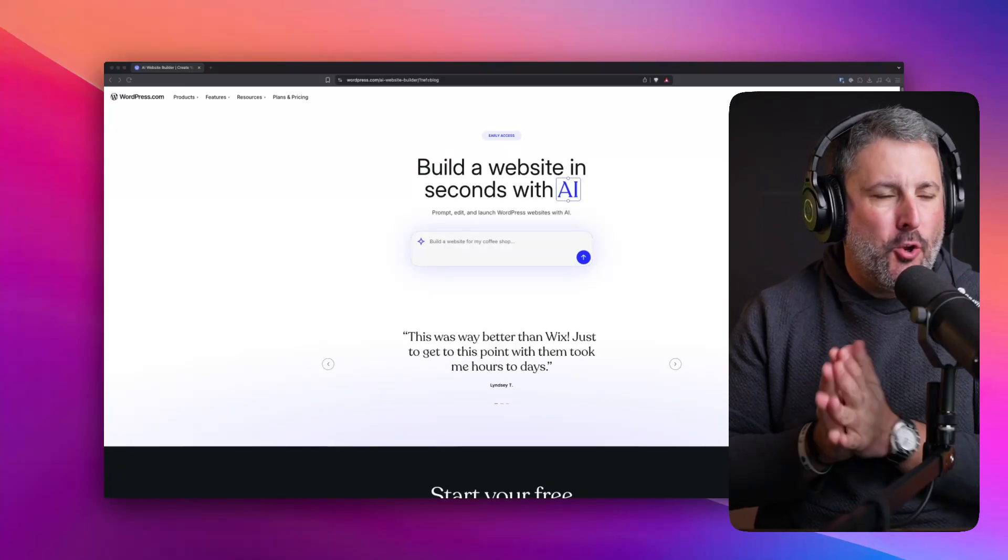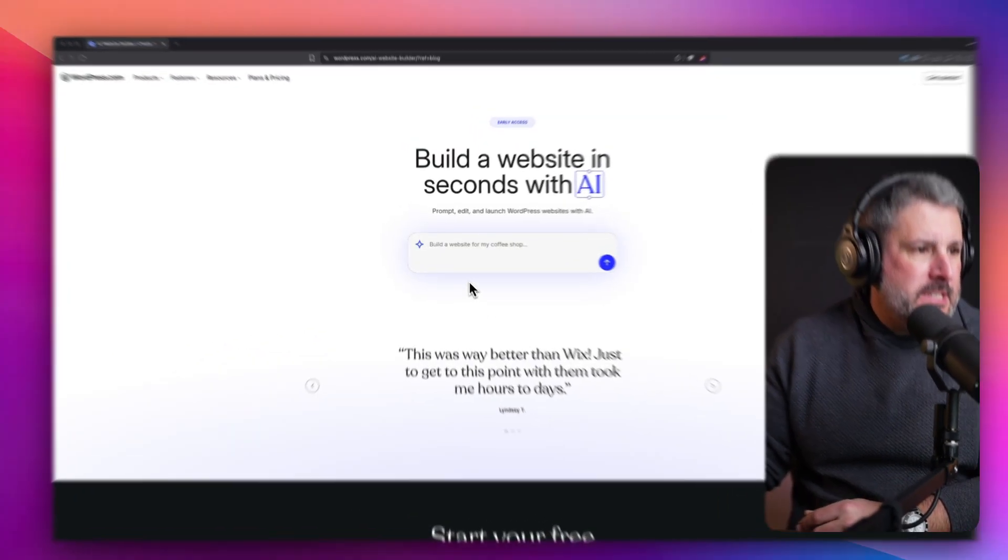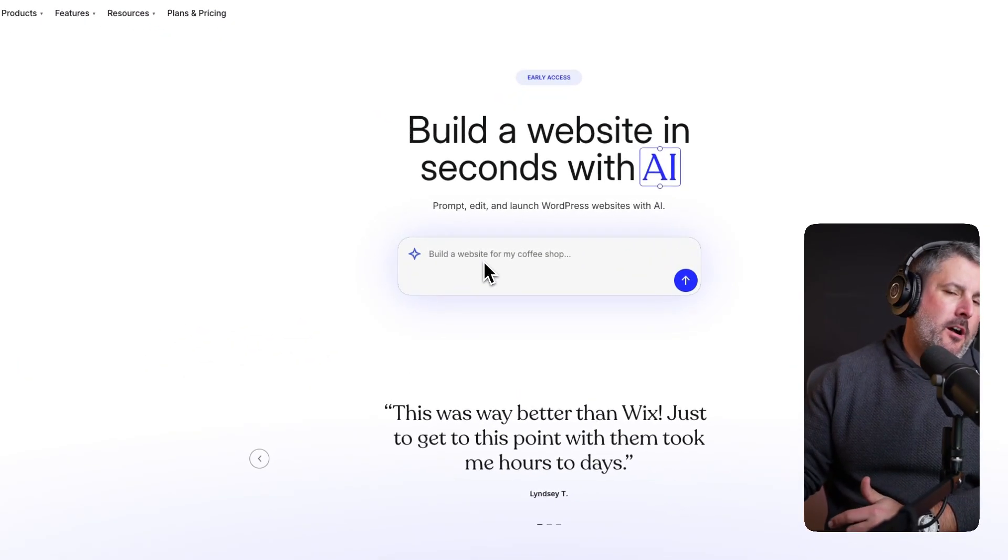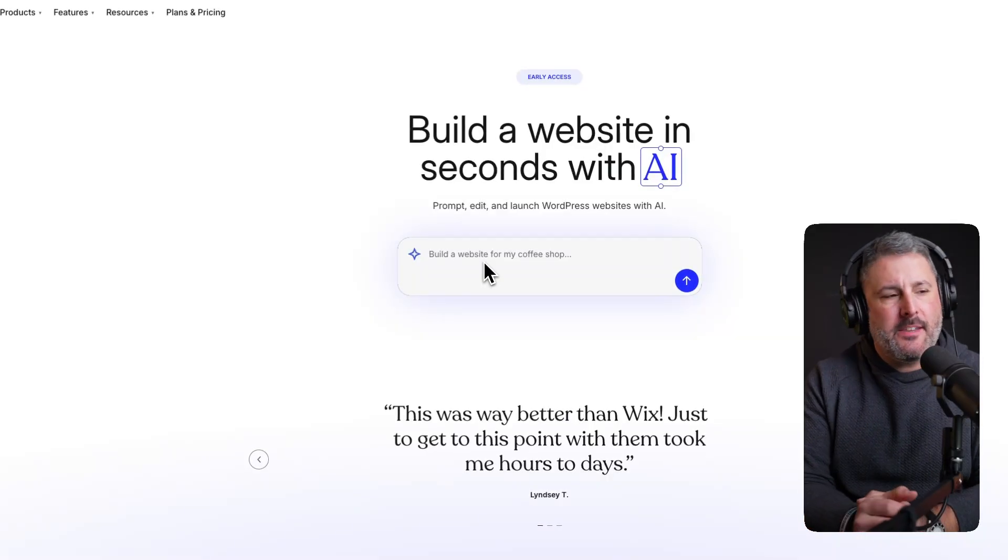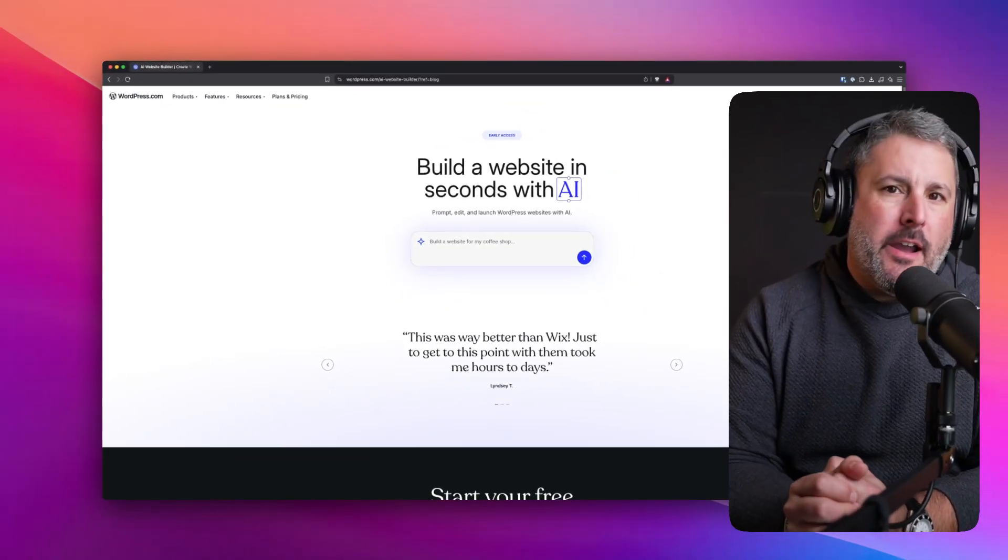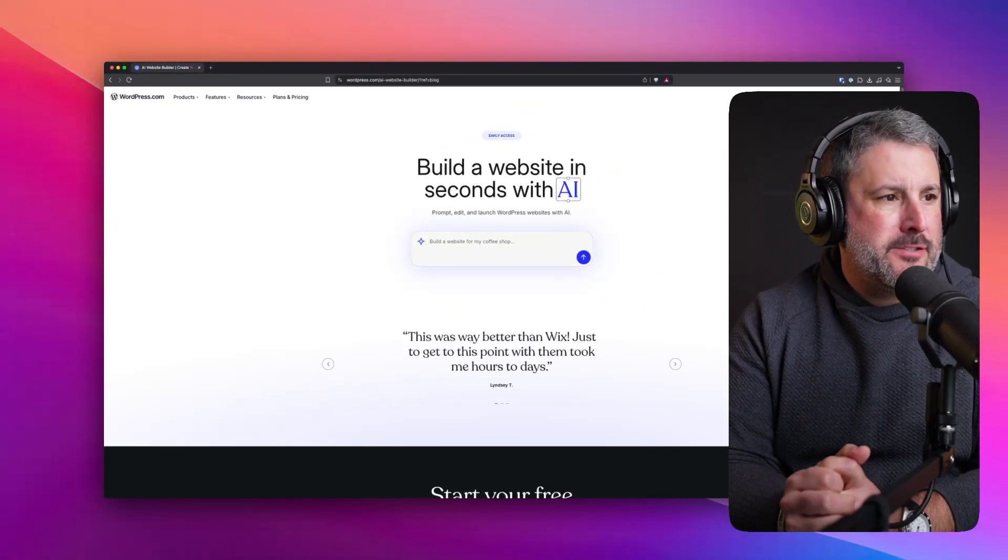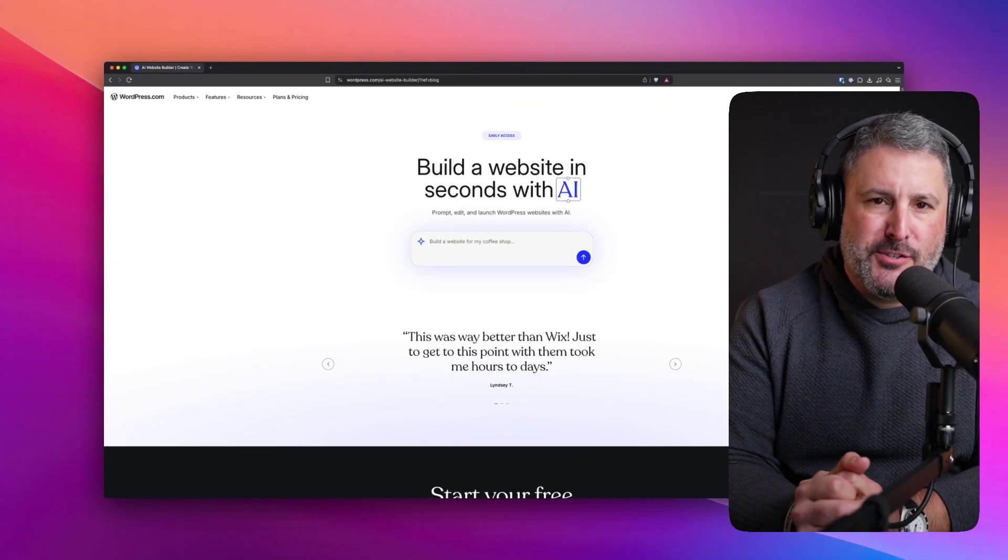Welcome back to the channel. As always, AI is top of mind these days. WordPress.com just sent me an email, said they have a new builder. It uses AI. I can build a website by just typing in some words. So let's do that.